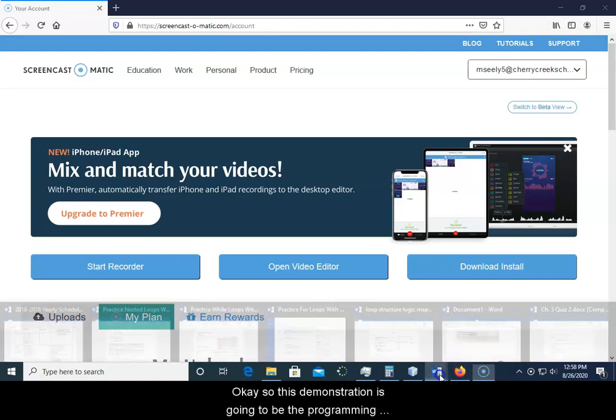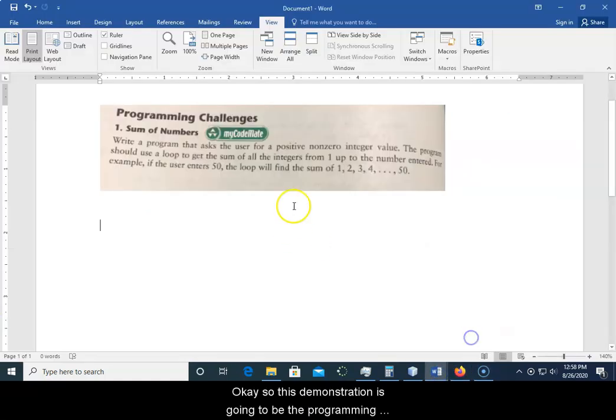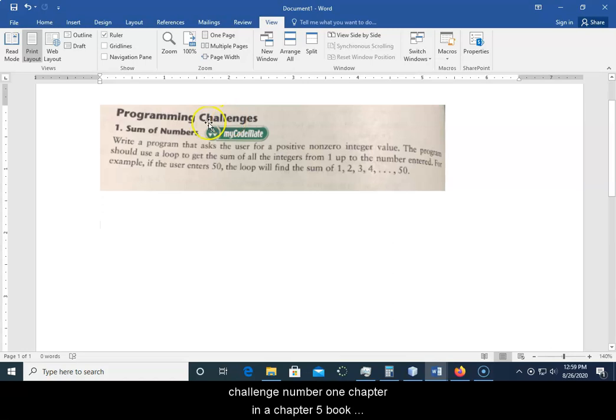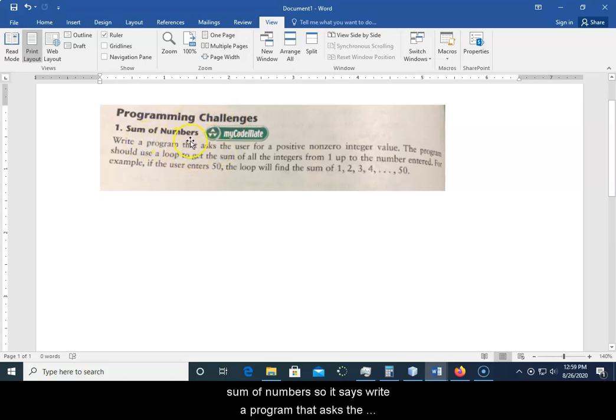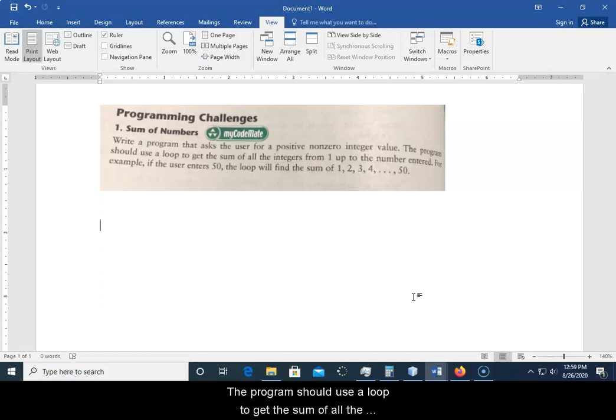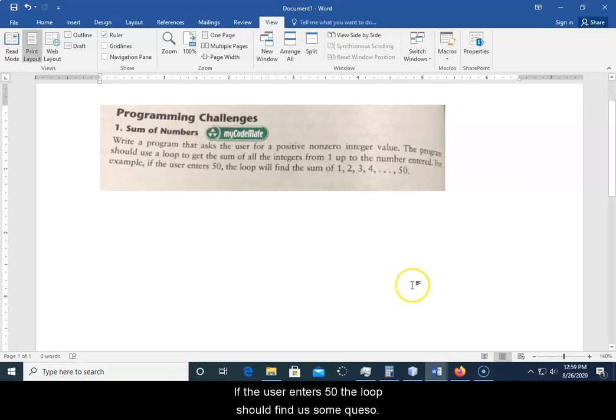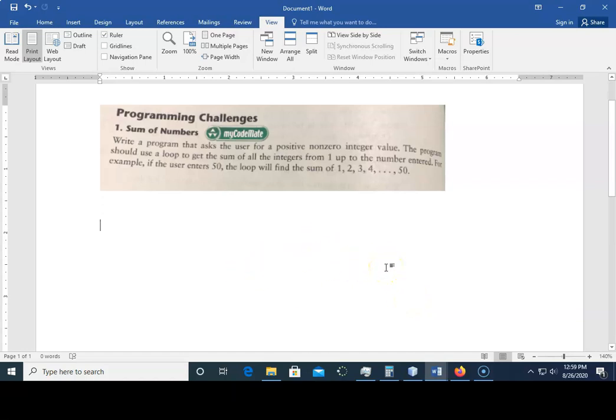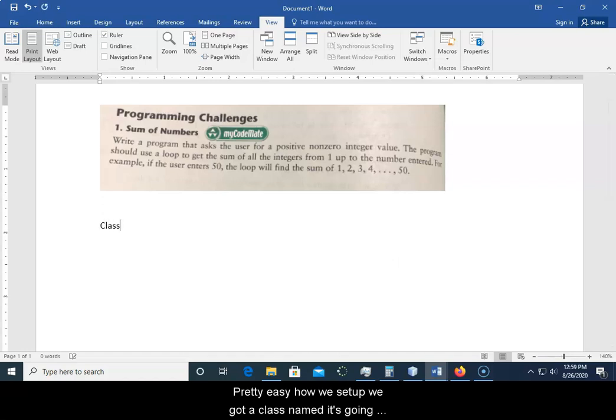Okay, so this demonstration is going to be the programming challenge number one in chapter five, Sum of Numbers. It says write a program that asks the user for a positive non-zero integer value. The program should use a loop to get the sum of all the integers from one to the number entered. For example, if the user enters 50, the loop should find the sum.